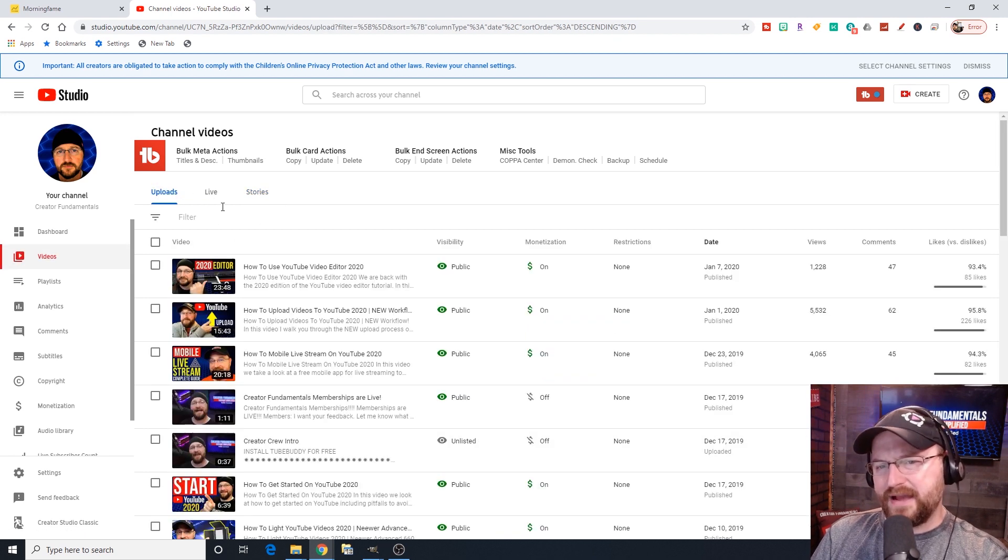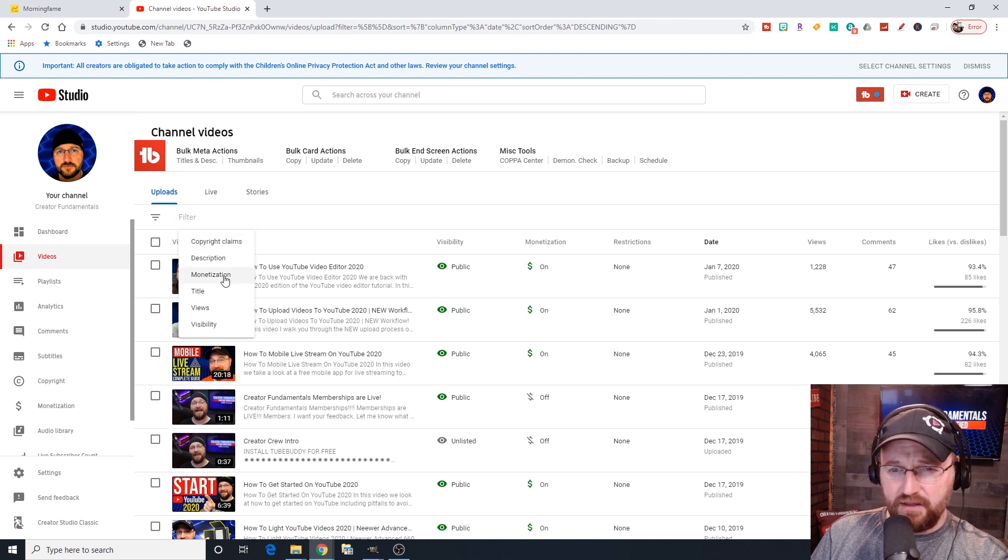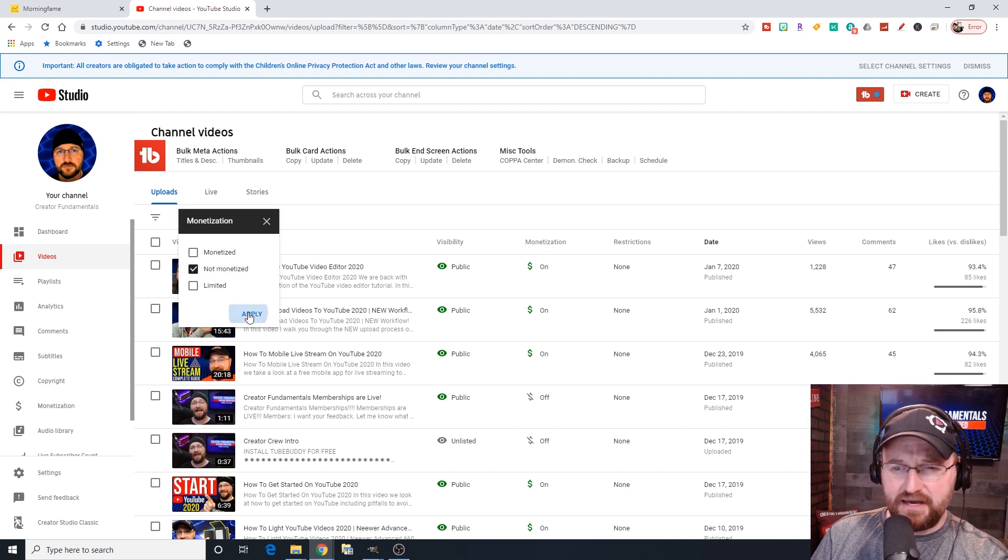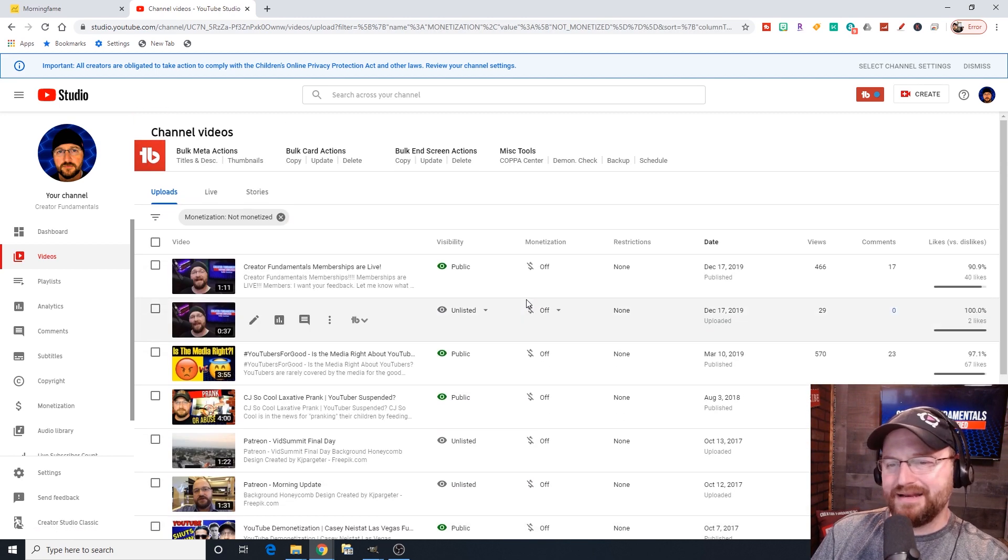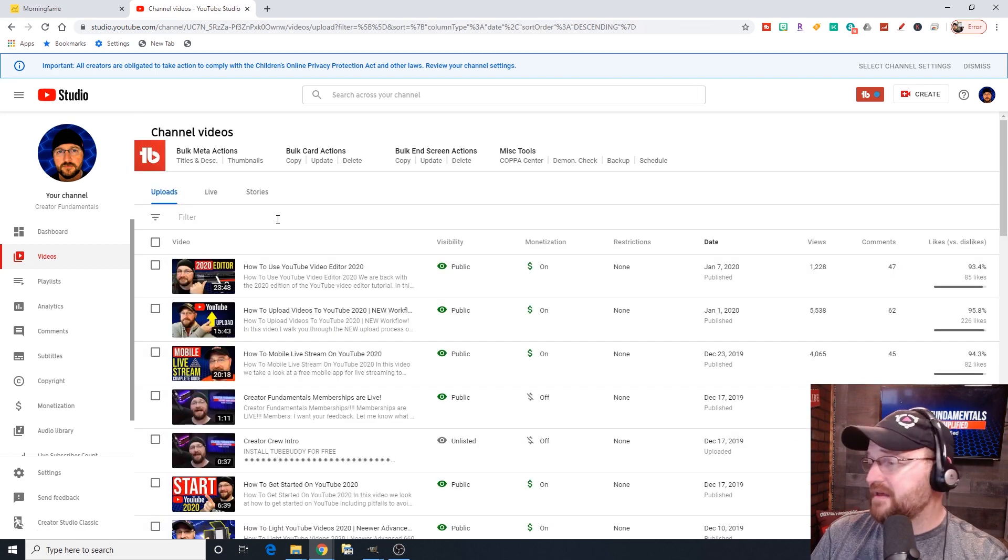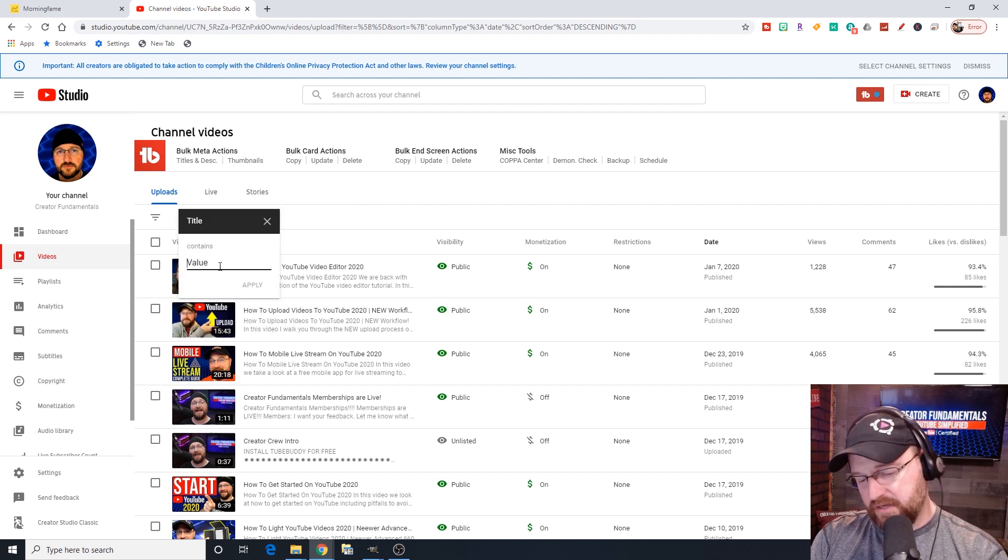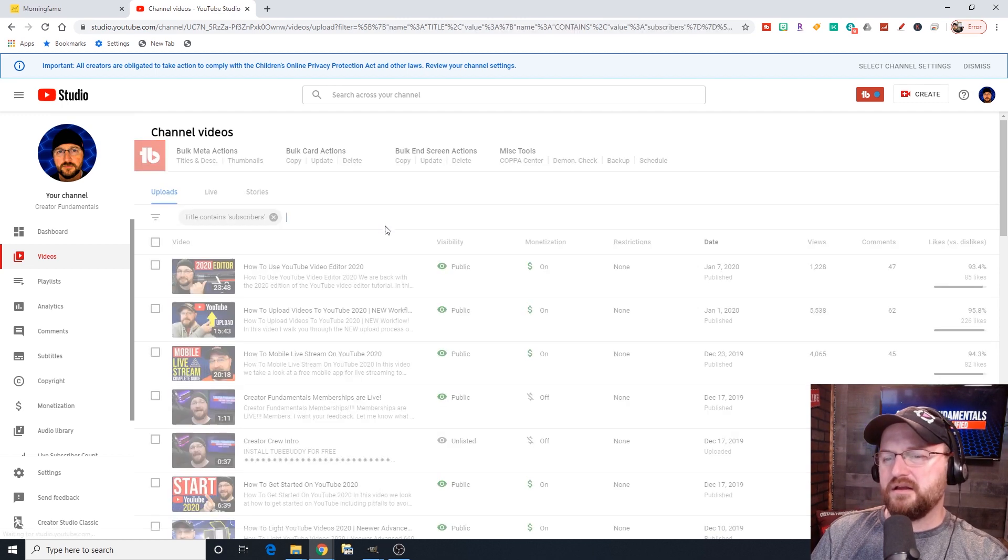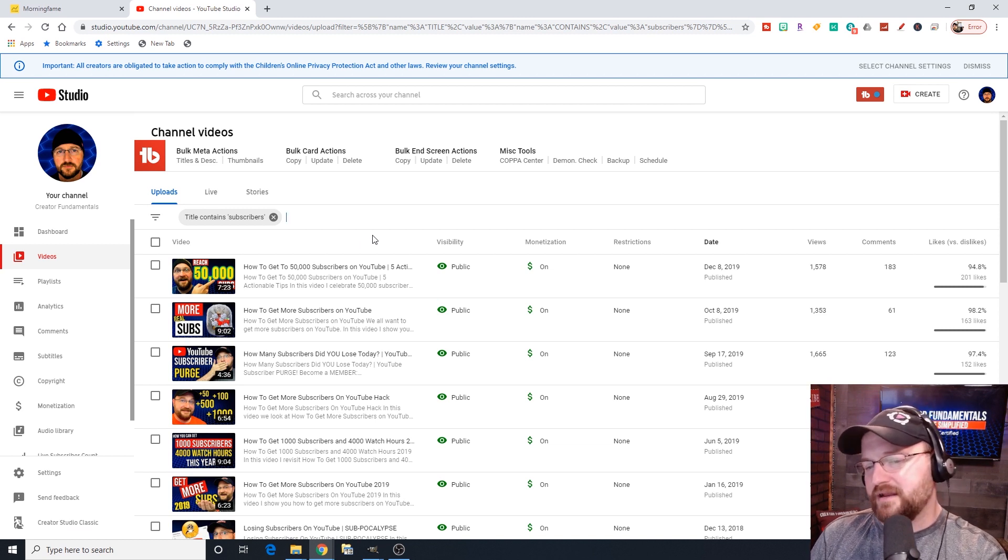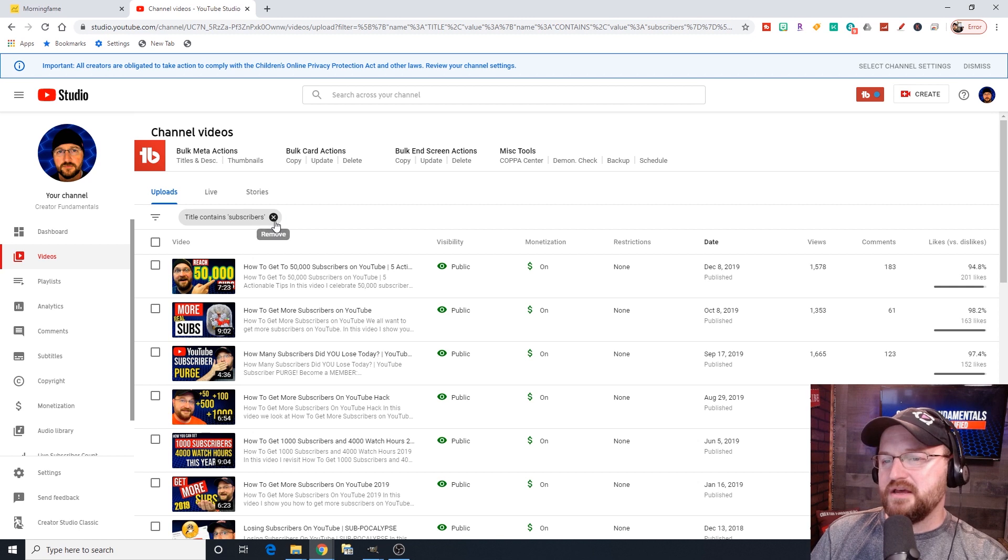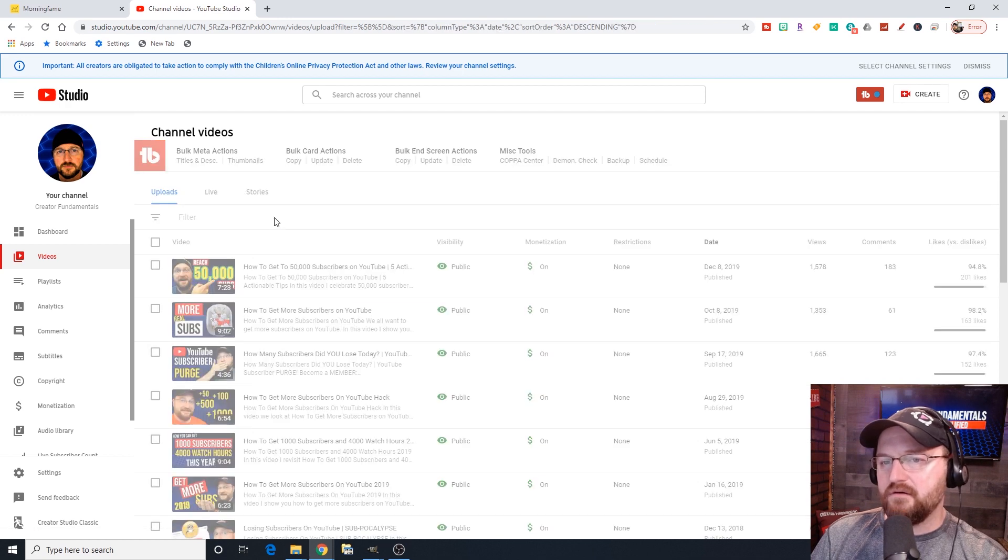I think that's a nice feature. We also have stories - if you have any recent stories that have been made within the last seven days, you would find those here. We have this filter option, and you can filter by a variety of different items. If we click on monetization, for example, show me everything that's not monetized and click apply. You can simply X out of that and that brings you back to your full video list.